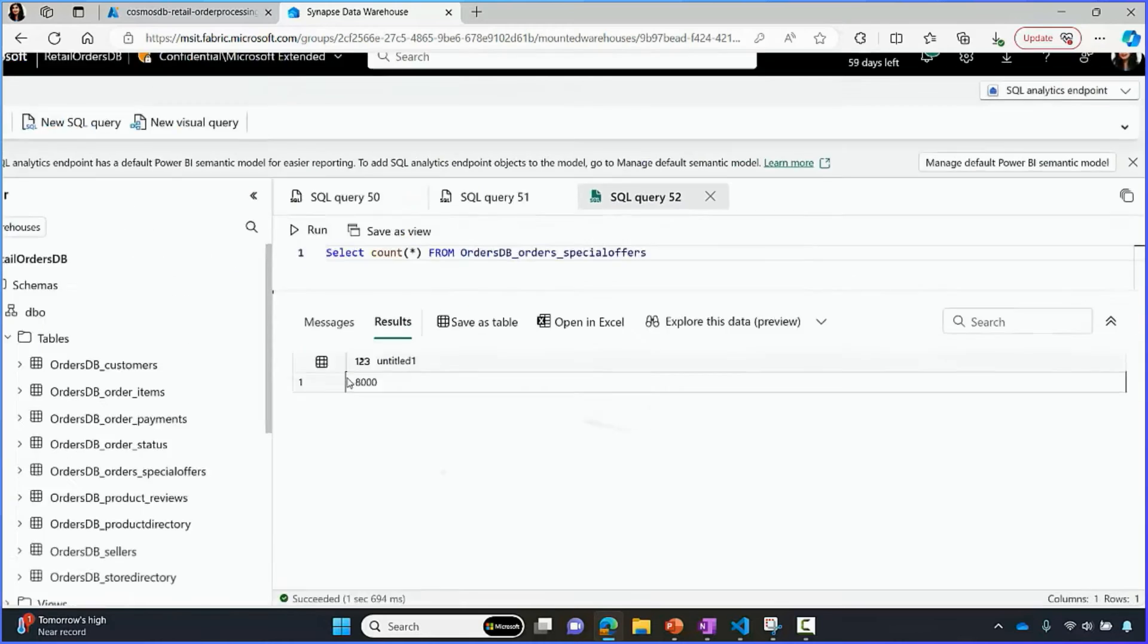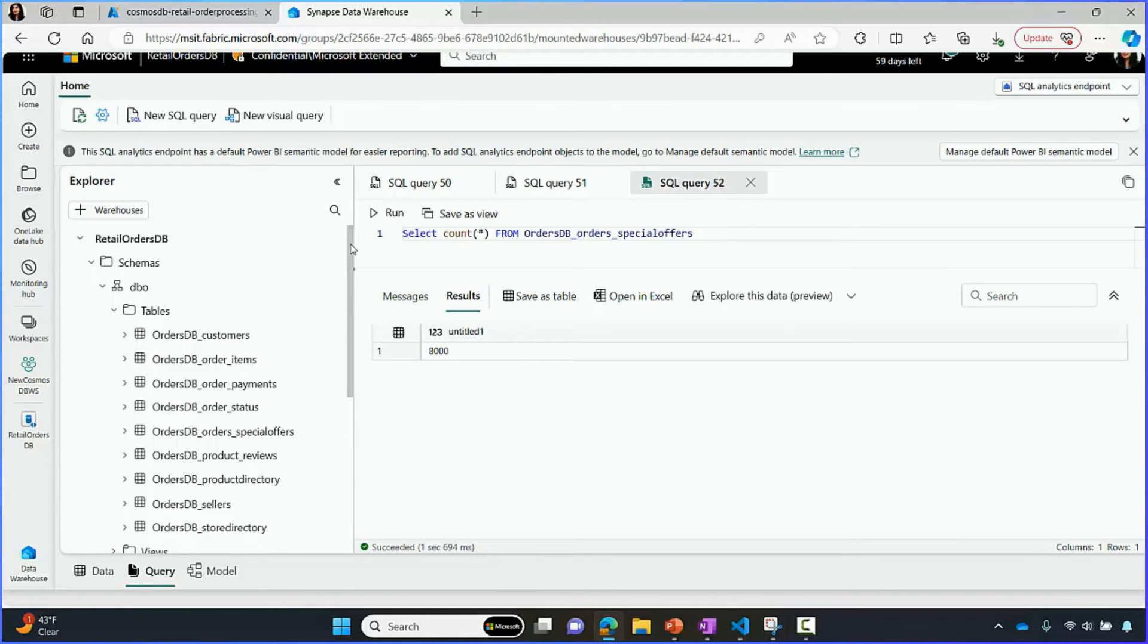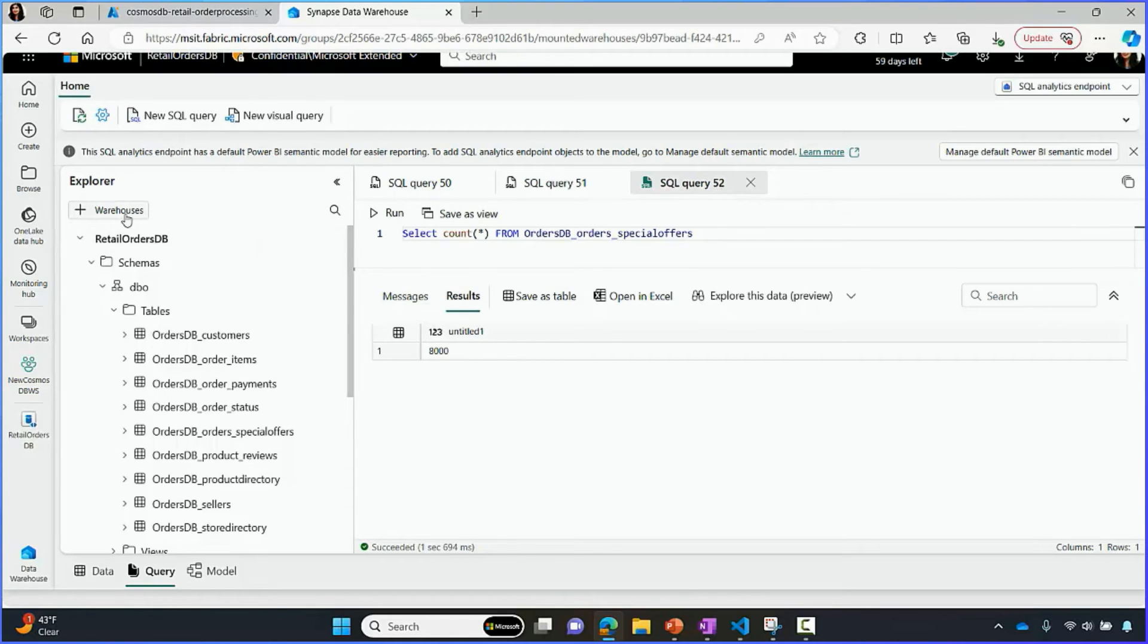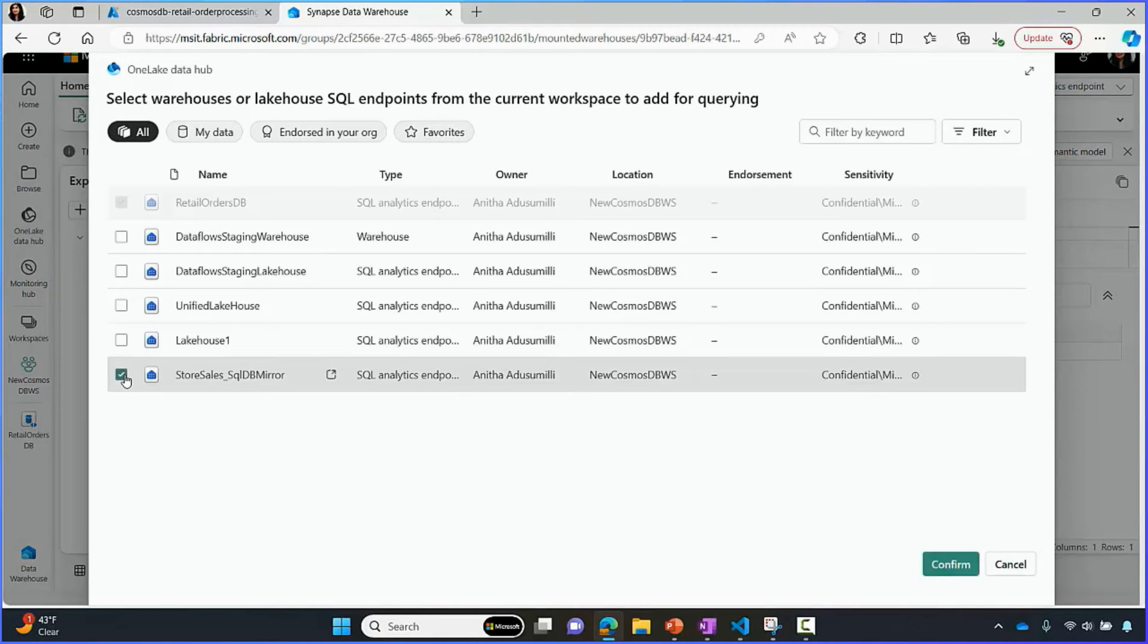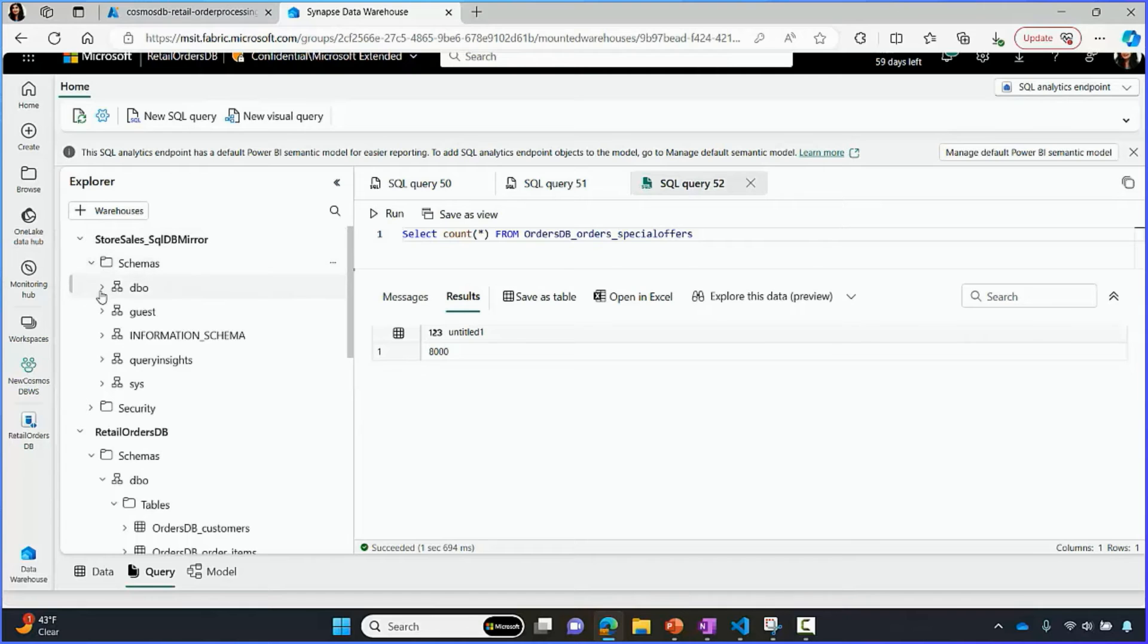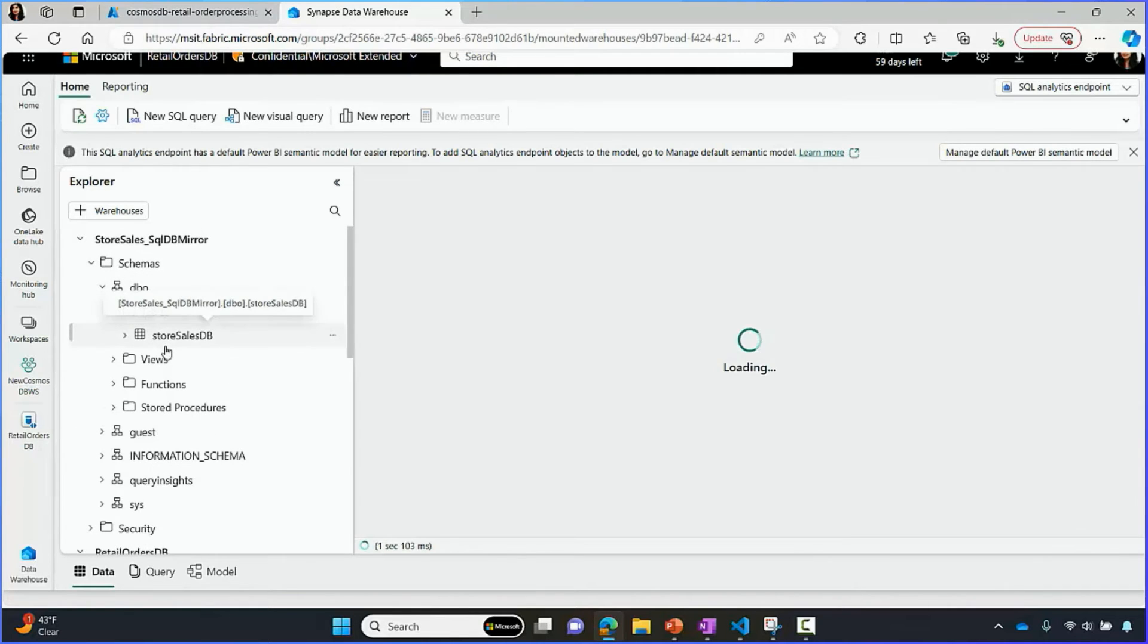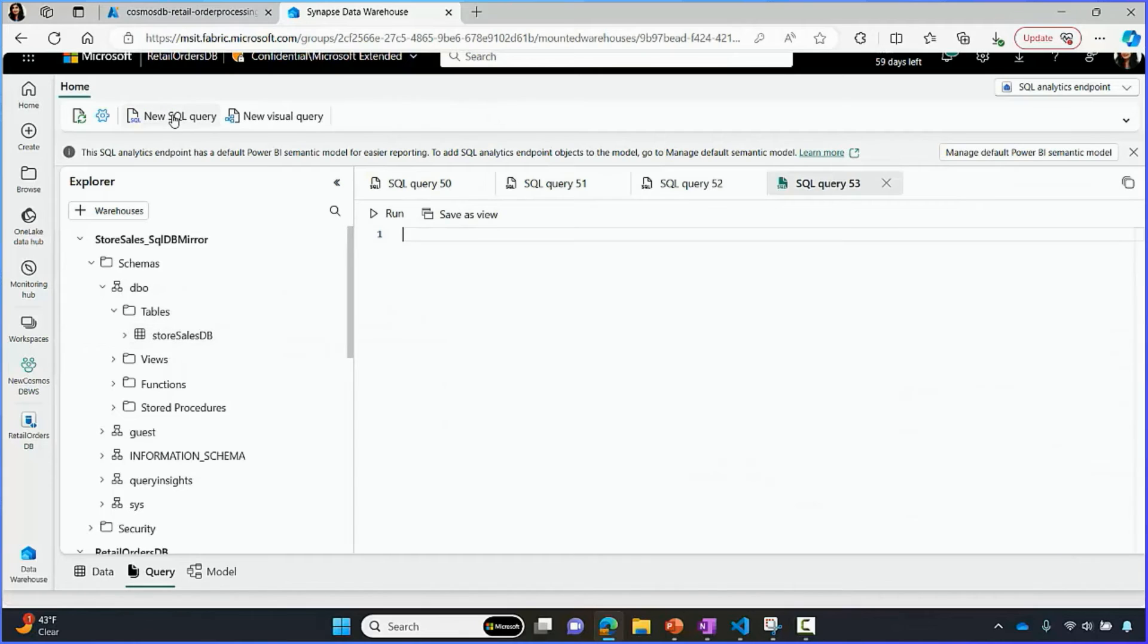Now, once your data is in Fabric, you can also join this data with any other data in Fabric. Some of our data is in SQL database. And we've already mirrored this data into Fabric. So now, we're going to join the retail information in Cosmos DB with that of the store sales information in SQL. To do this, I'm going to navigate to Warehouses and pick the SQL mirror DB. And so, this is seamlessly pulling the data for SQL alongside Cosmos DB. In both cases, this is the data replicated into OneLake.